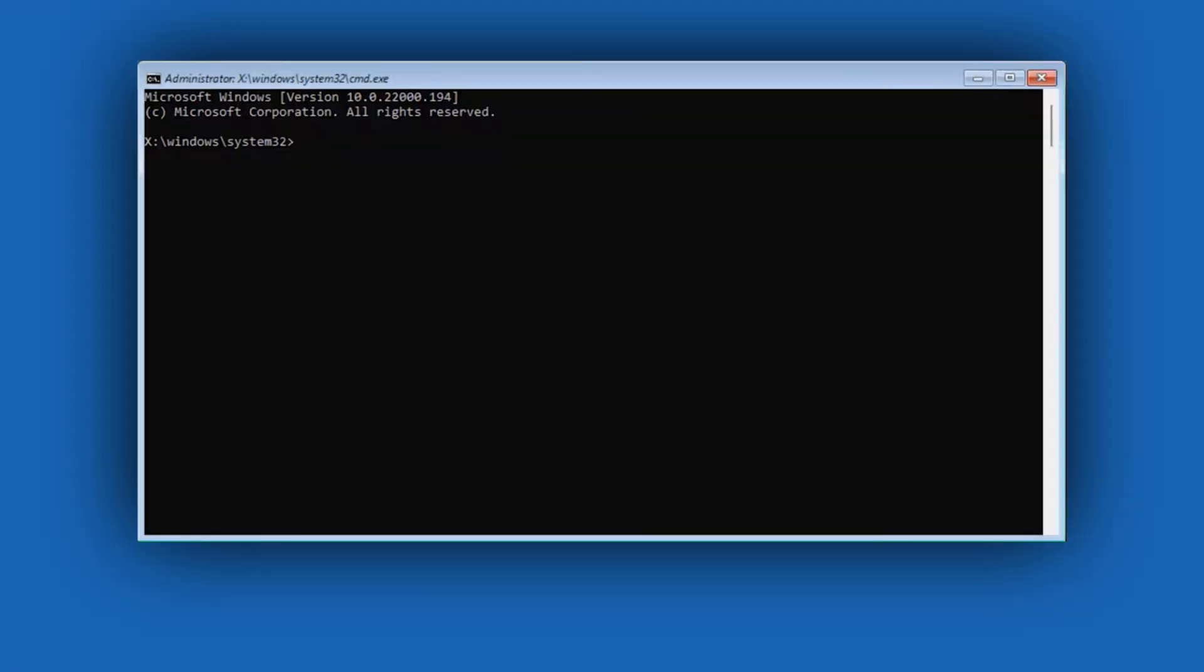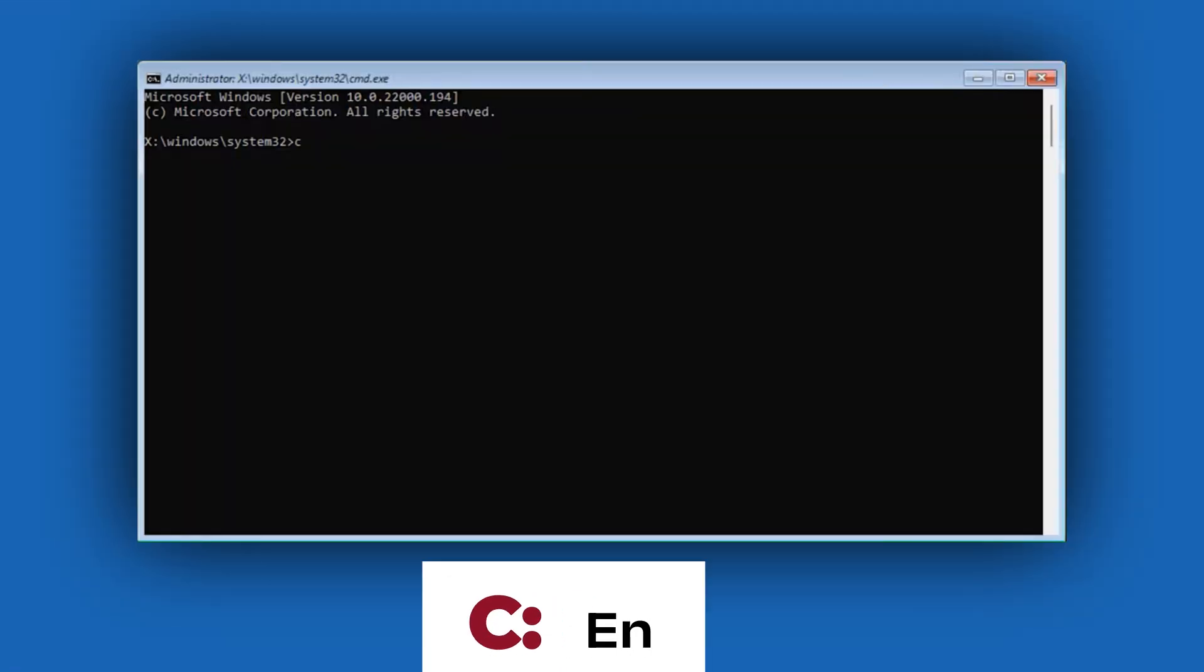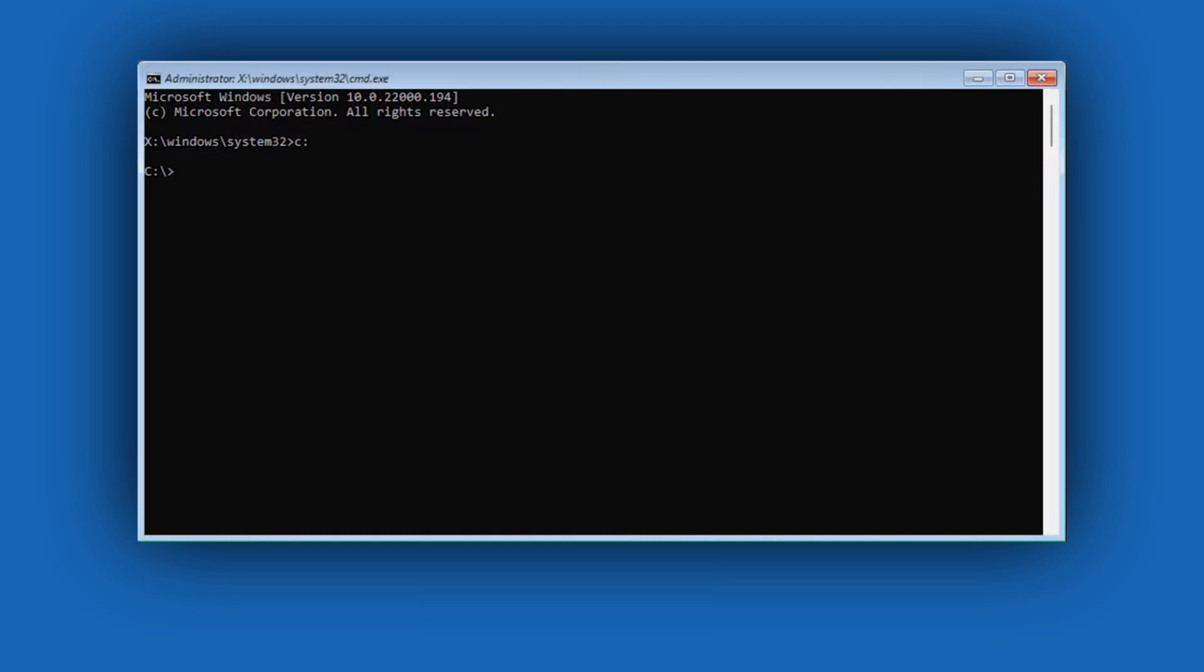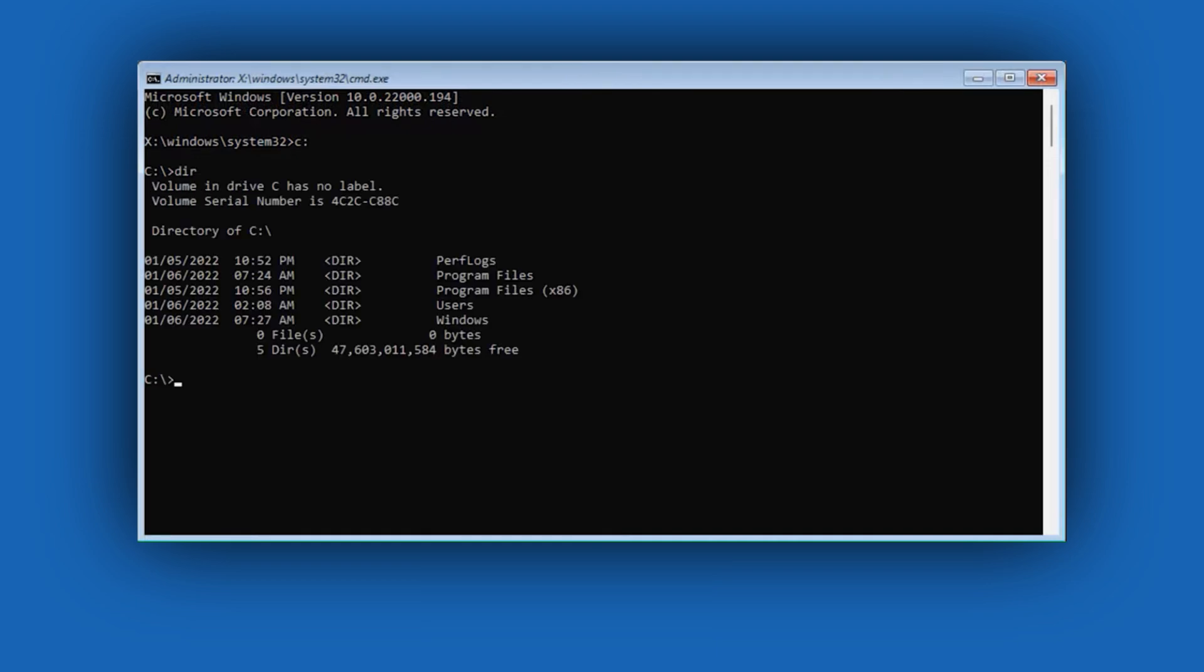First, type C colon, press Enter, then type dir command, which is used to list files and folders in the current directory, and hit Enter. Now we can see that this is the main system partition, which has Windows, Users, and Program Files folders.